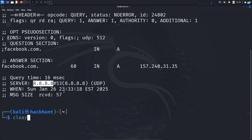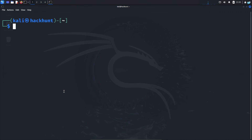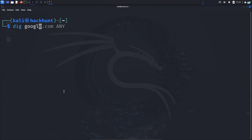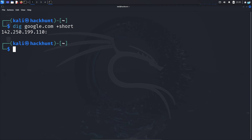Finally, if you do not want any extra information and only want the IP address or key information, type the command dig, the name of the domain, followed by +short, and press enter. As you can see, I get only the IP address and no other information.